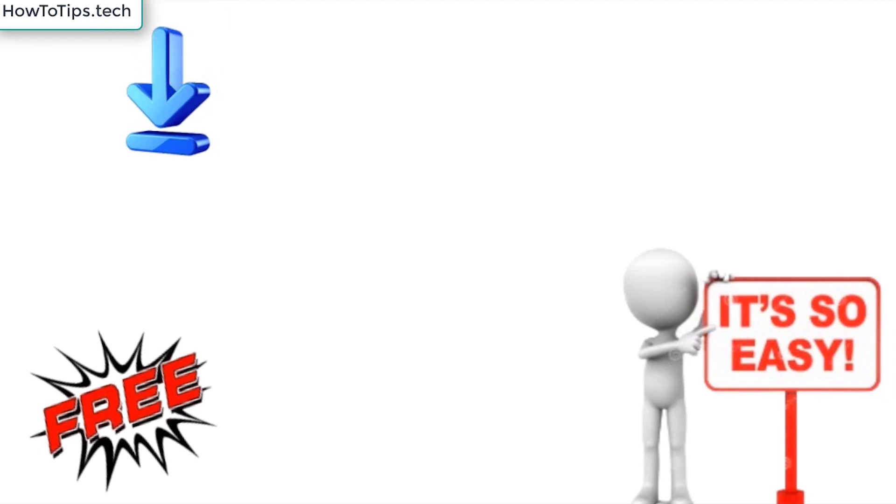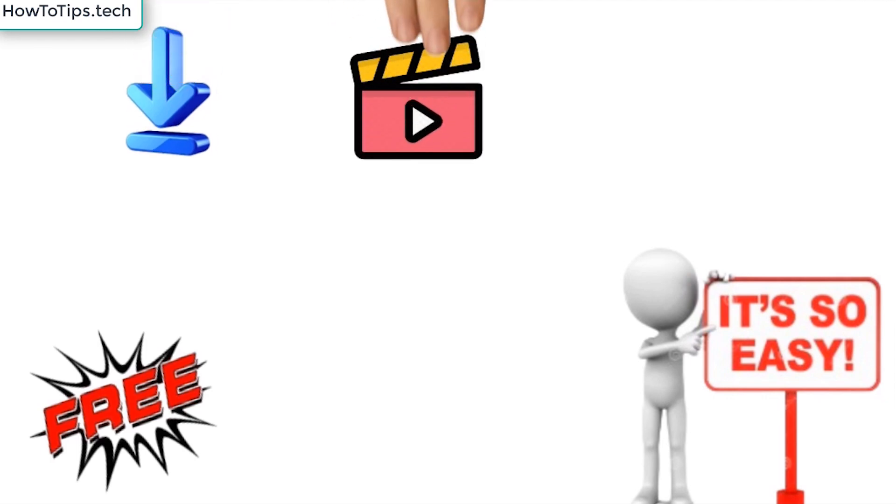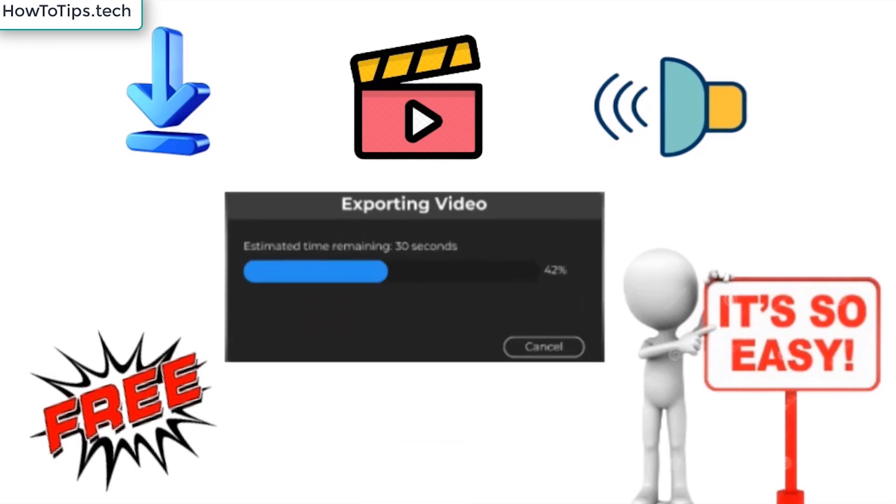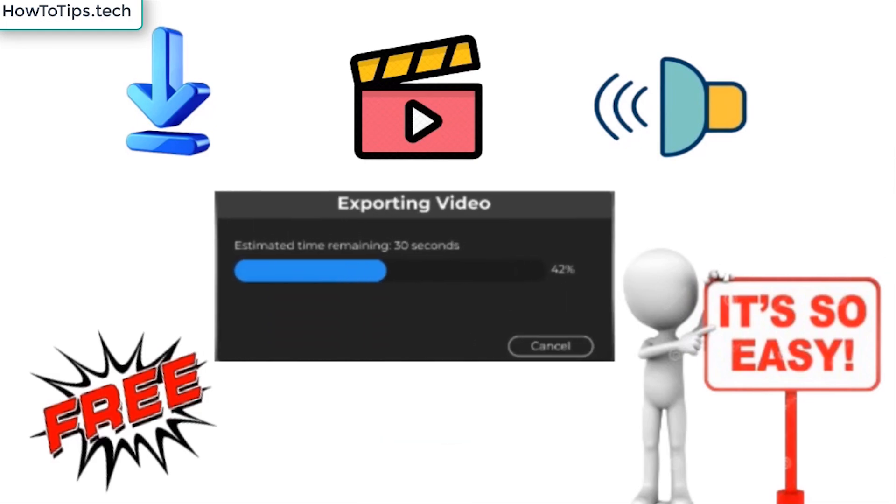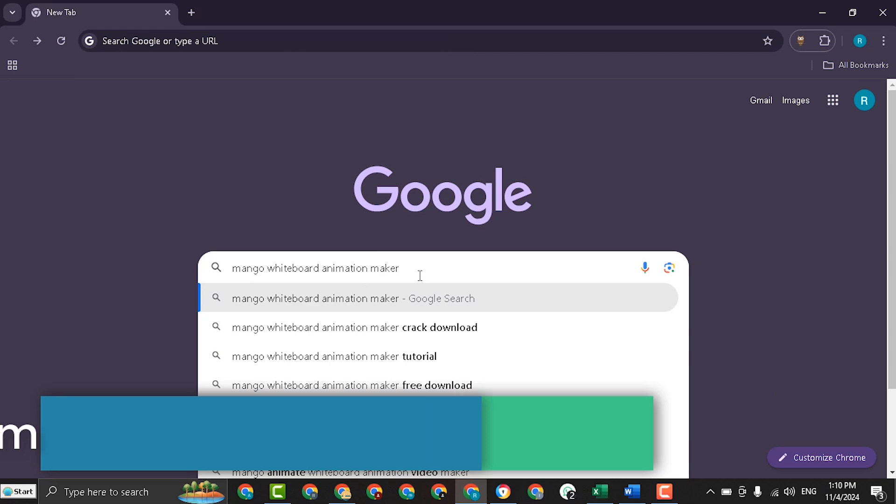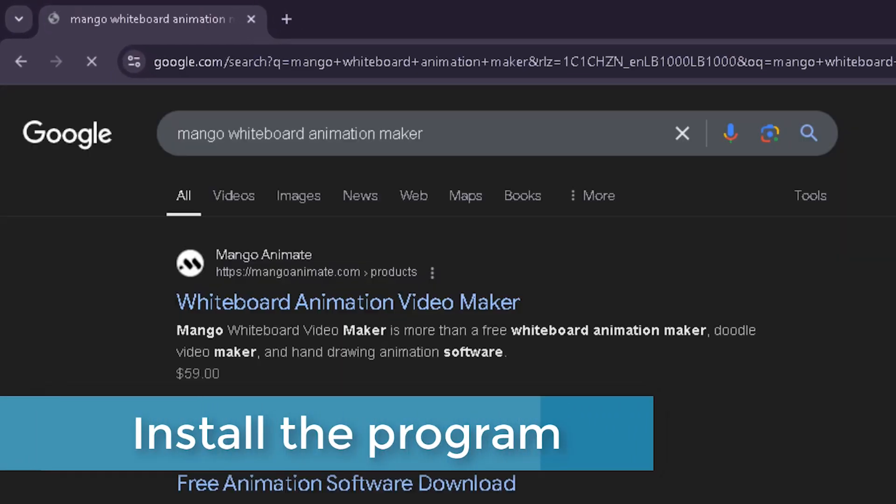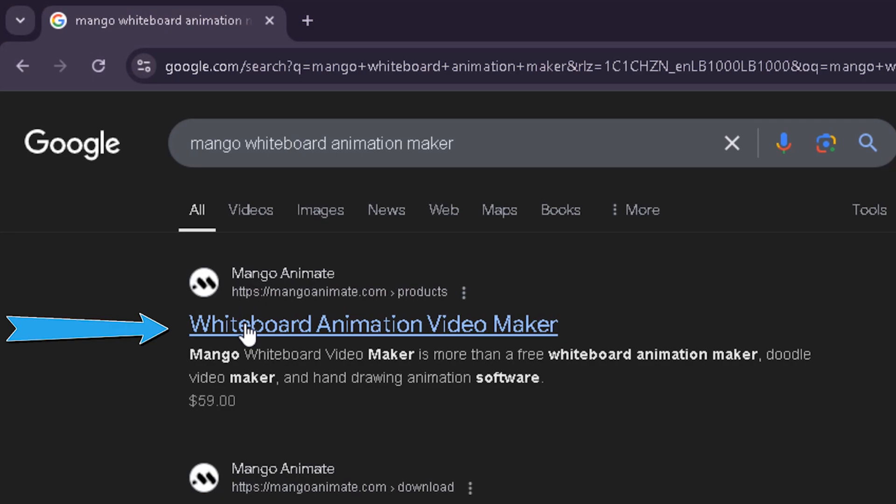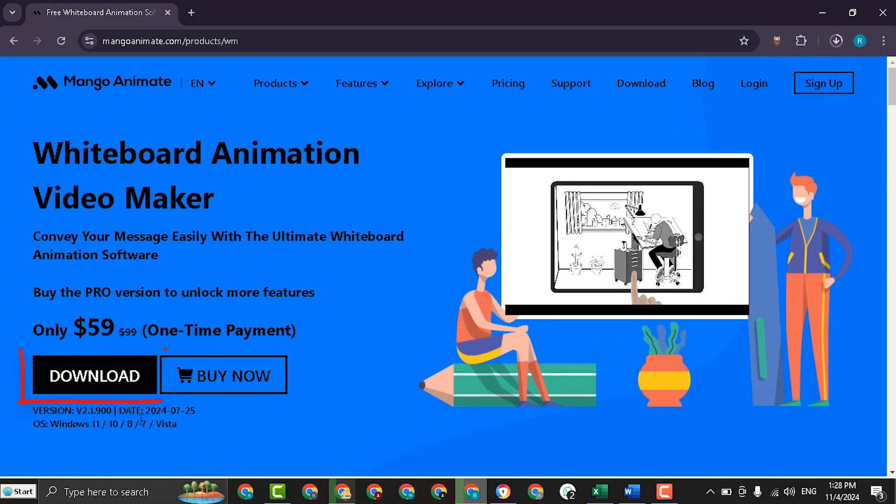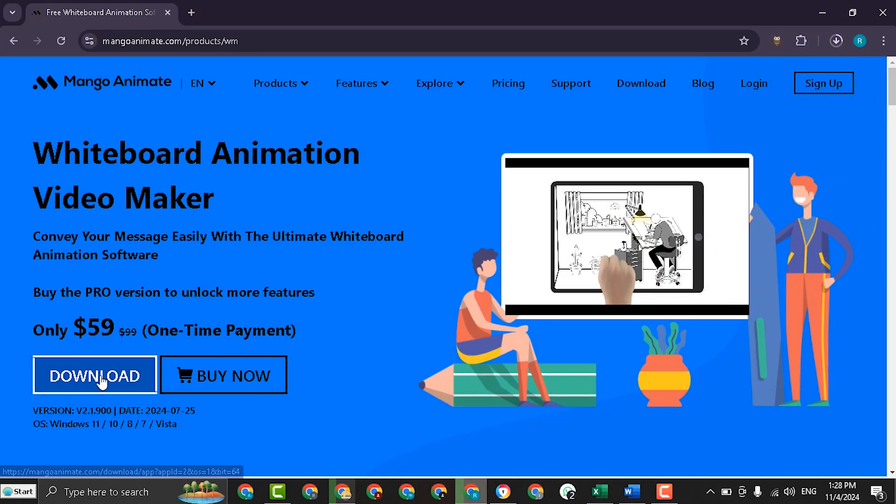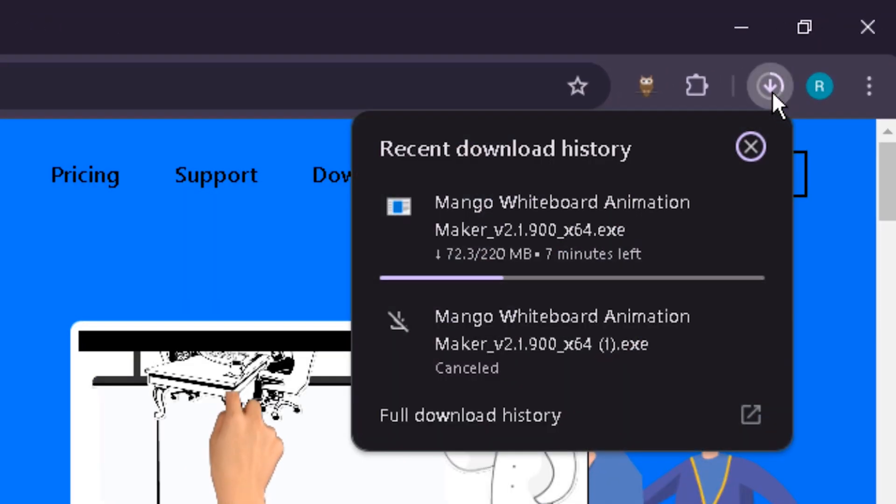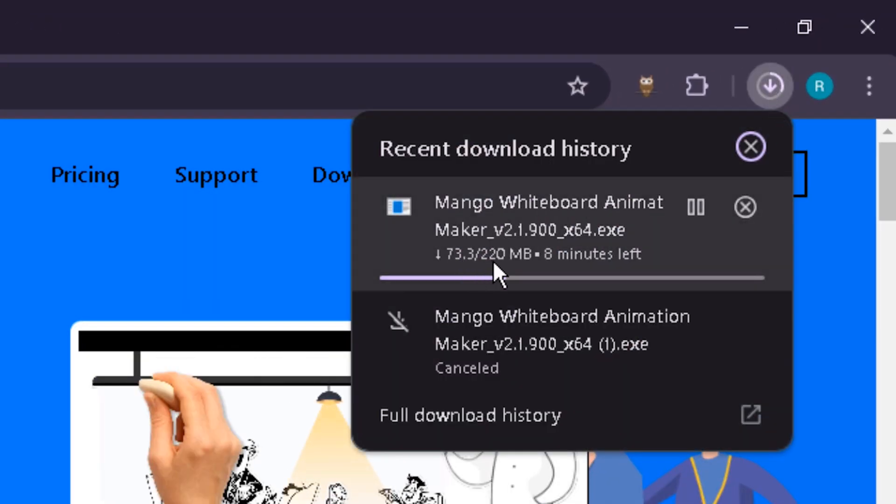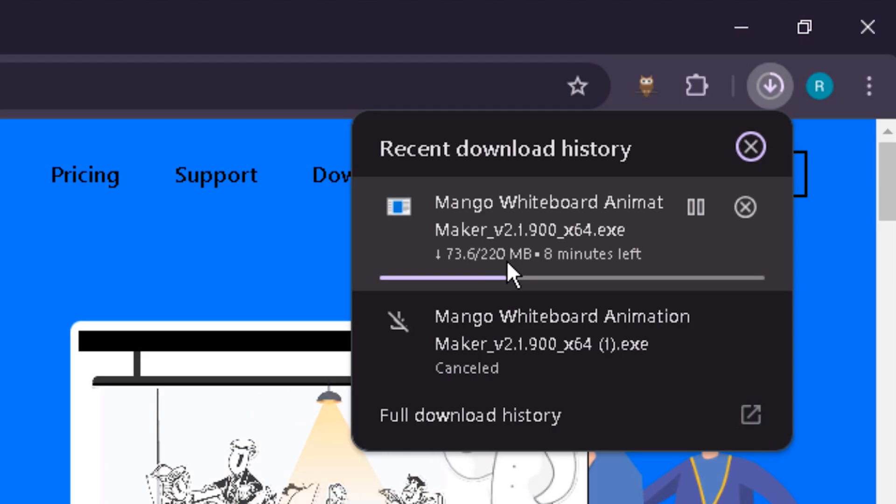I will show you how to install the program, create video, add sound and finally how to export the video as mp4 or any other format. Now to download the program search for mango whiteboard animation maker and select the official website and download the free version of the program and the file size to download is 220 megabyte.